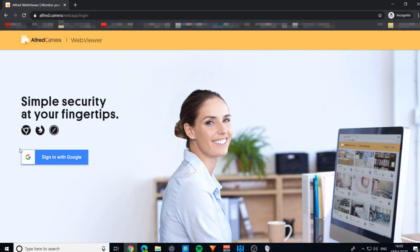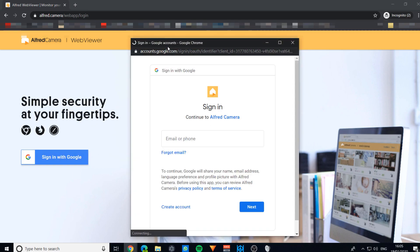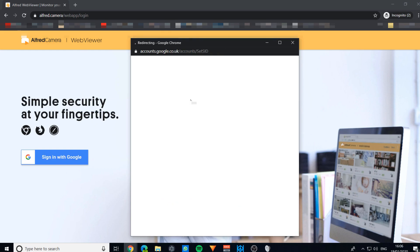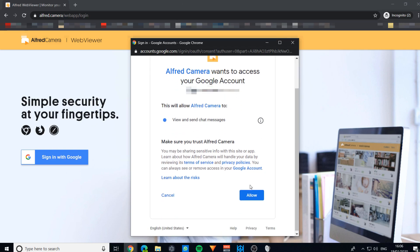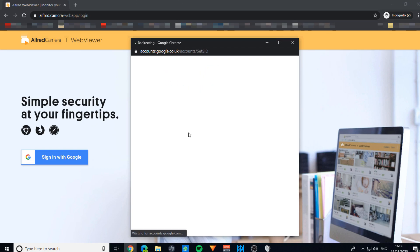It uses Google as a sign up, so you can sign in with your Google account. That's what I will be doing today. If this pops up asking about what Alfred camera wants to do in your Google account, all you need to do is just press allow.